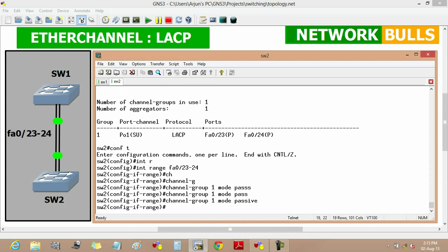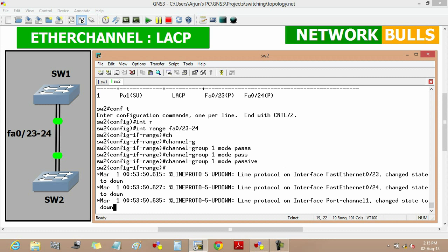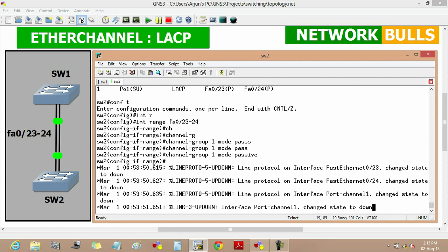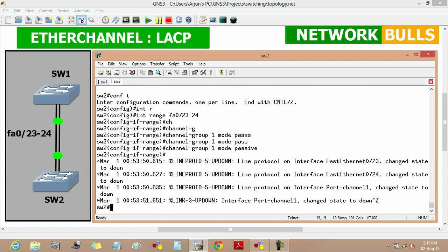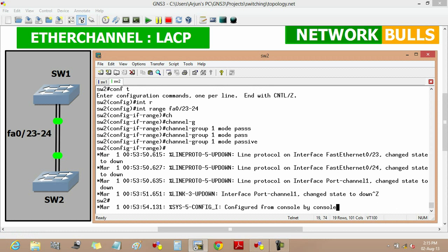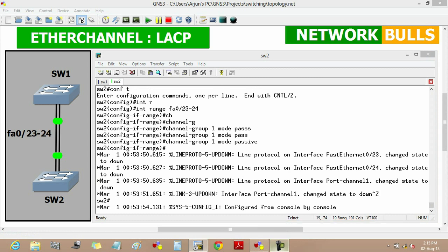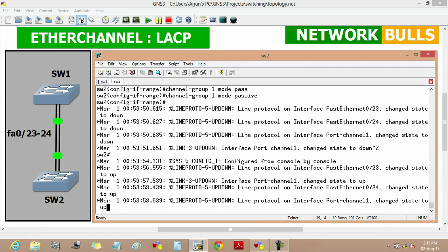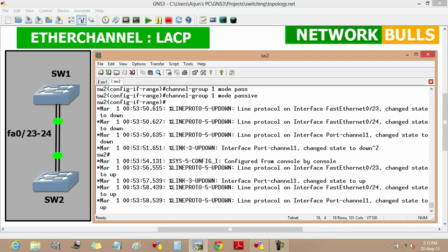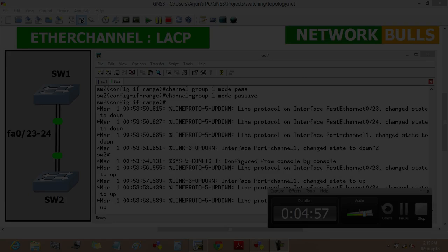With Switch 2 now changed to passive mode, we can see that port-channel 1 is still up. This is how LACP is configured in EtherChannel. Thank you.